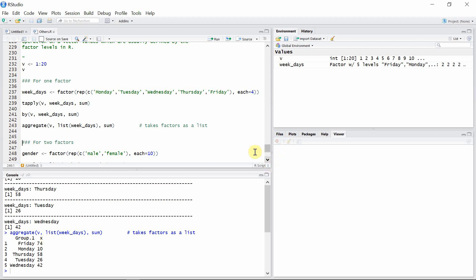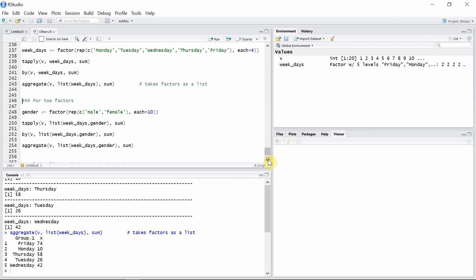That was for just one factor. If you want to combine more than one factor, for example in this case we are creating another factor and we want to combine this factor with the previous one, in that case the syntax for all of these functions will be exactly similar.